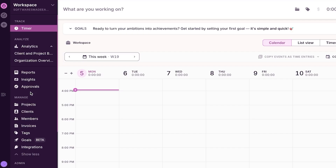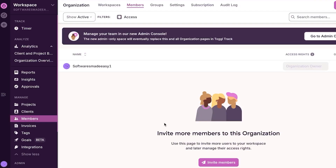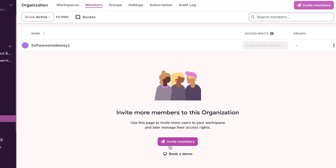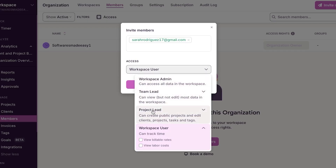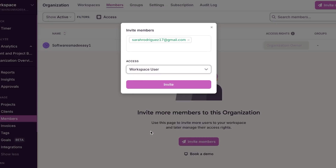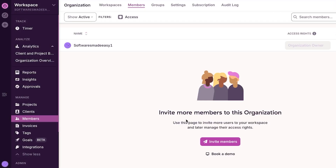The first thing we need to do on Toggle Track is invite team members to create a team. Go to the member option under manage — this is where you will invite team members. Click on 'Invite Member,' enter the email address, then select the access level: admin, team lead, project lead, or just a user. Click invite and the invitation will be sent.